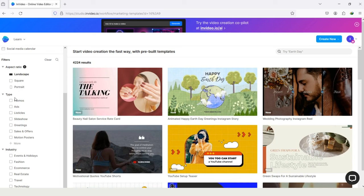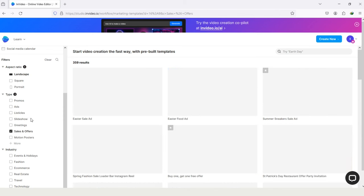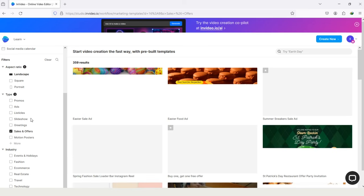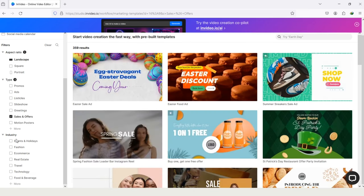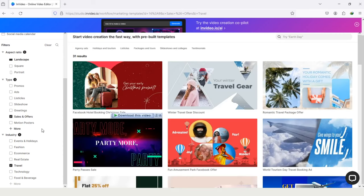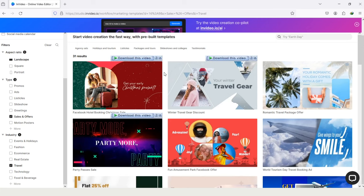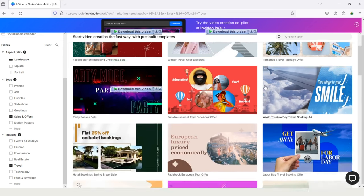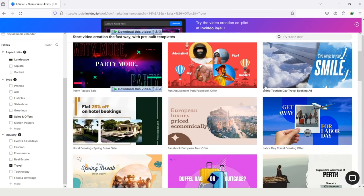And here is the option Type. This feature will help you to search a template on a specific niche. I will select the types of sales and offer. And in industry, I will search for travels. The benefit of using Filter is, you will get the exact templates from InVideo. And here's my search result.